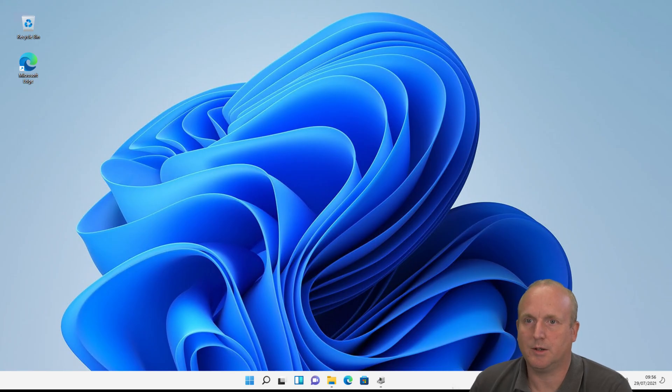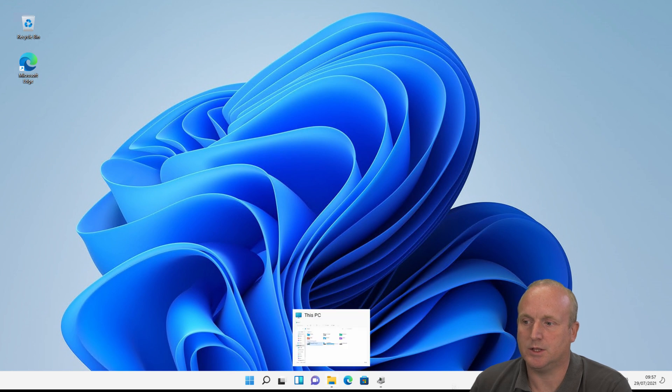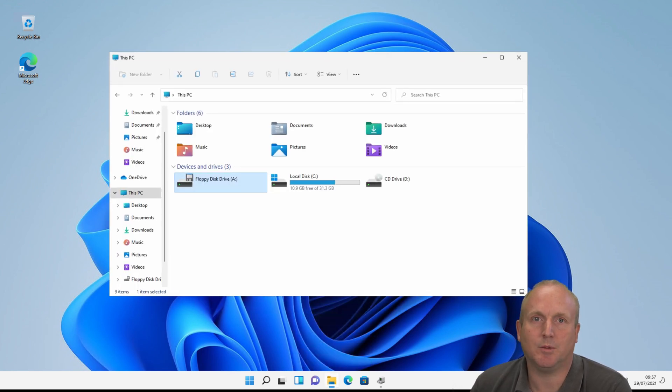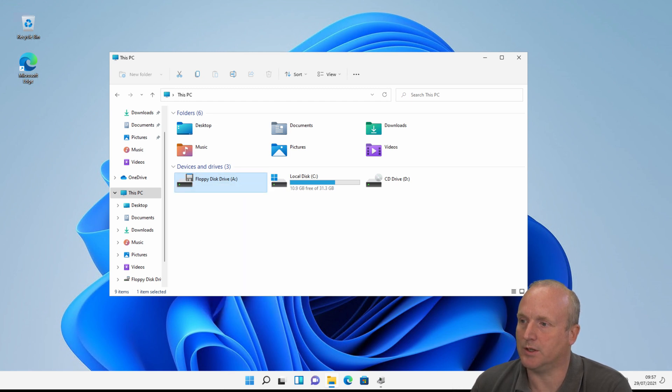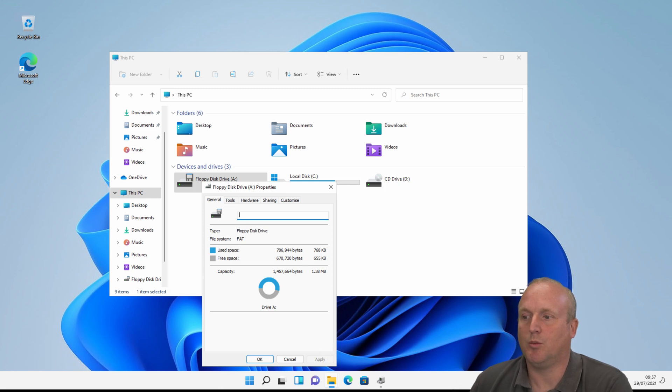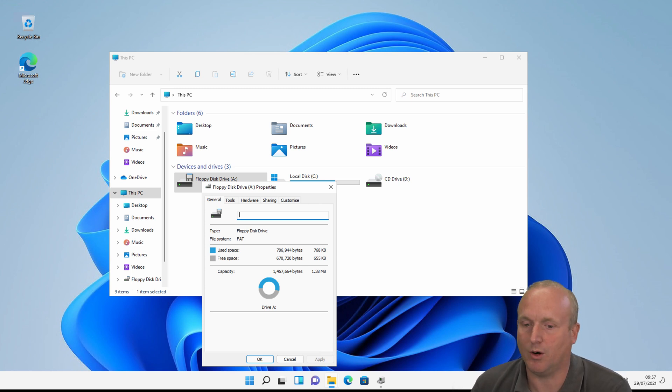Okay, so connected to Windows 11, and if we go to this PC we can see we've now got floppy disk drive. If we open properties on here, we can see we've got a capacity of 1,457,664 bytes or 1.44 megabytes.